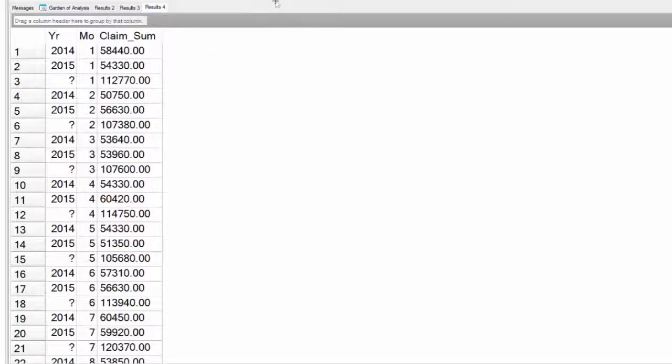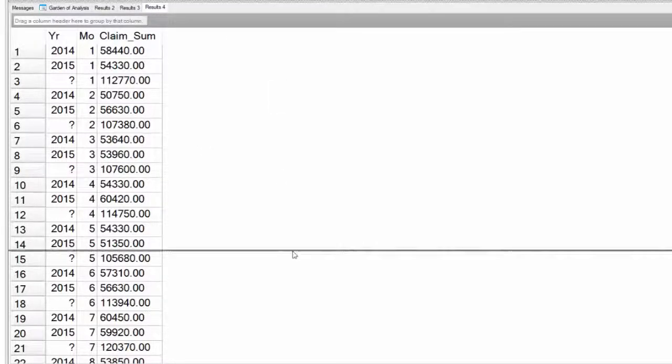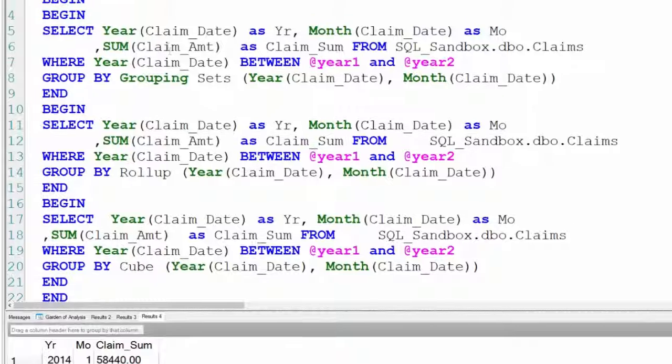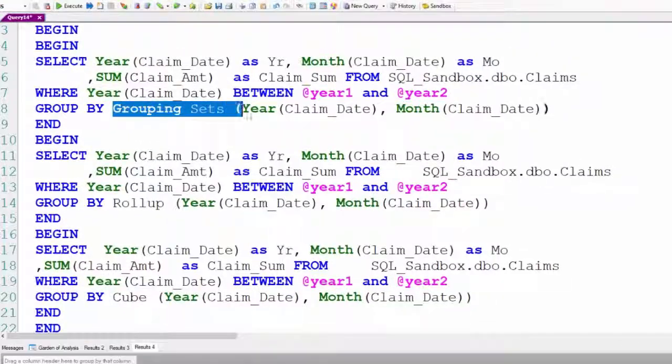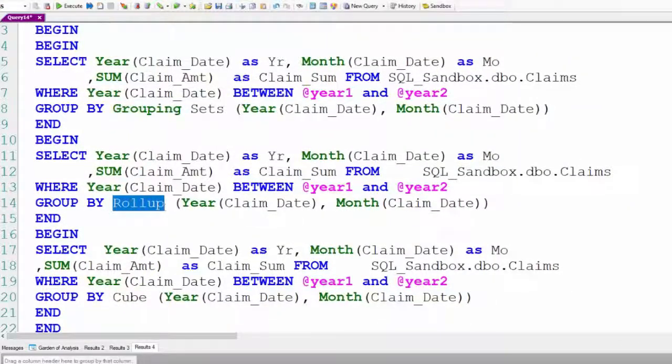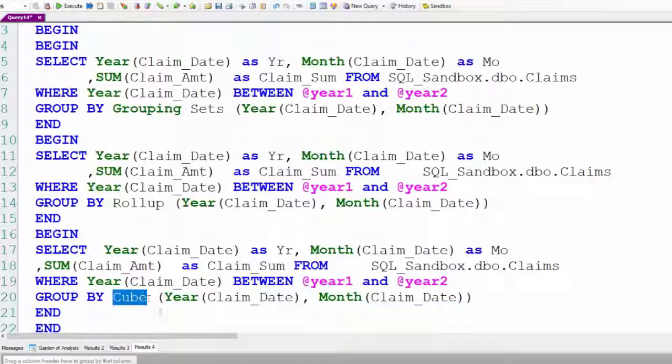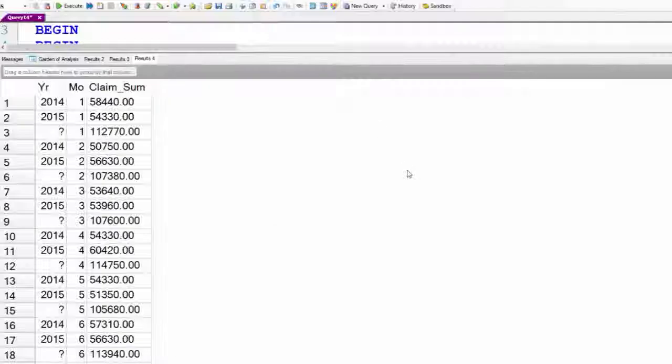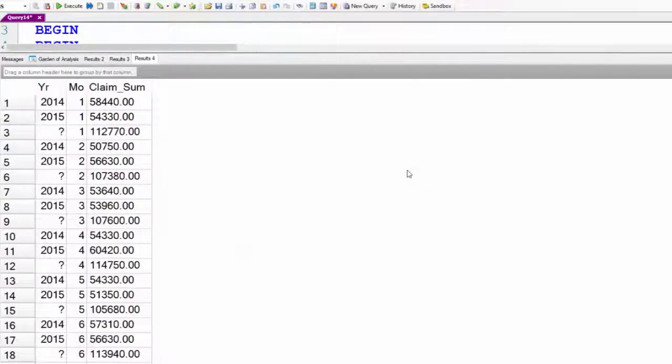You've got the group by grouping sets gives you some basic information. You've got the group by roll-up, which gives you more detailed information. And finally, the cube is going to give you almost every possibility. And those are three different reports that you can get.